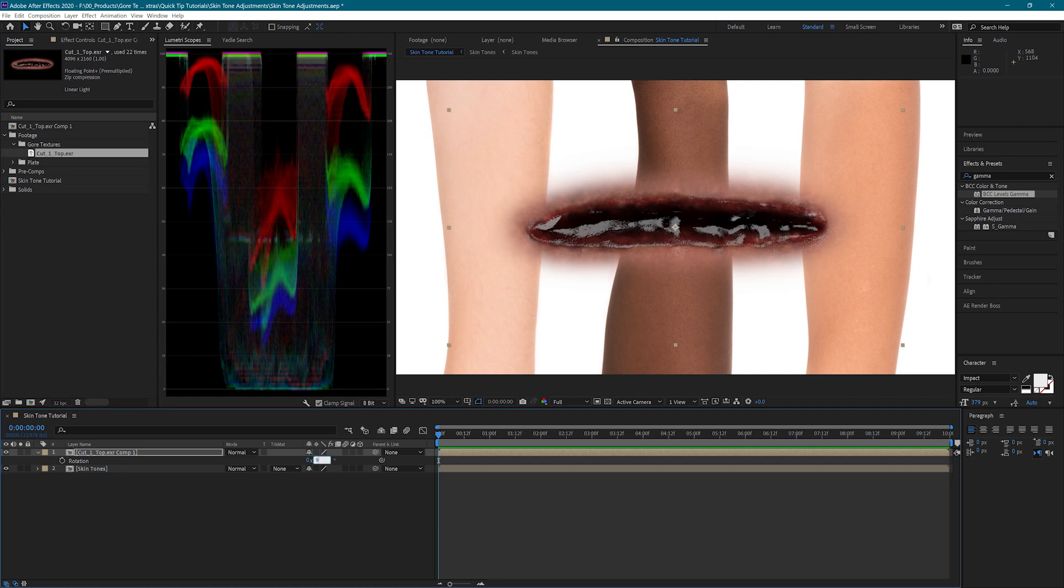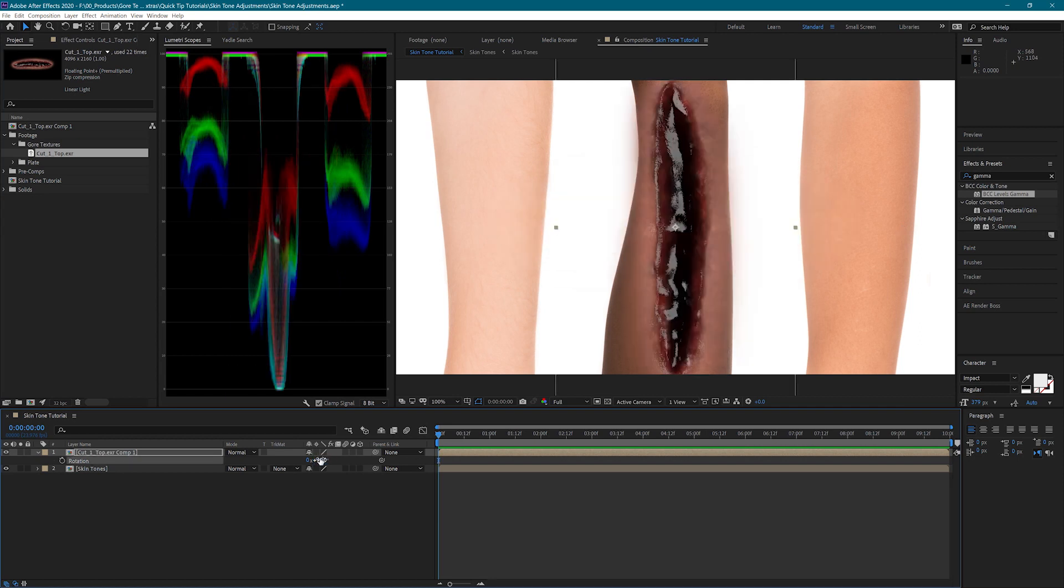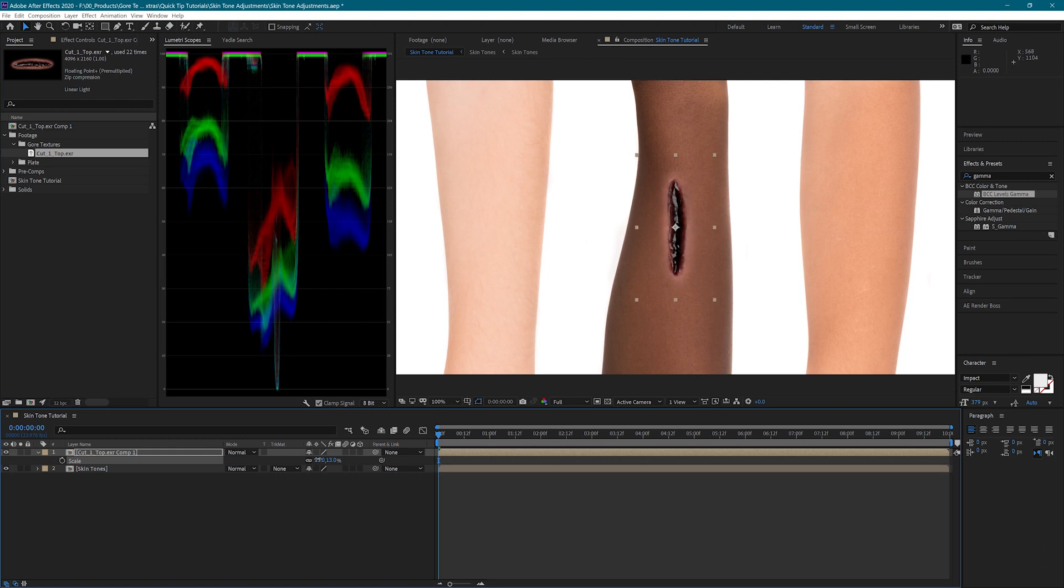I'm going to use the EXR version of the wound so that I can have more control, but you can also use these techniques on the PNG versions.